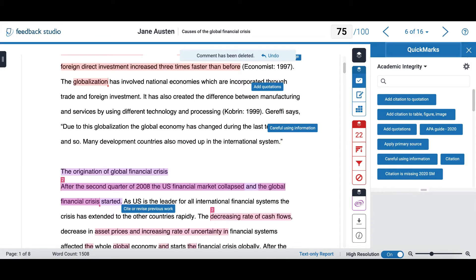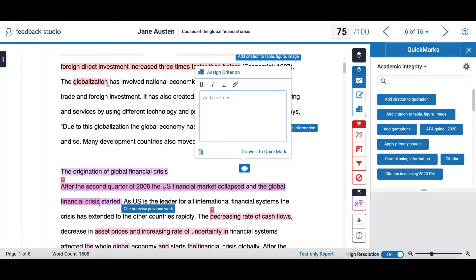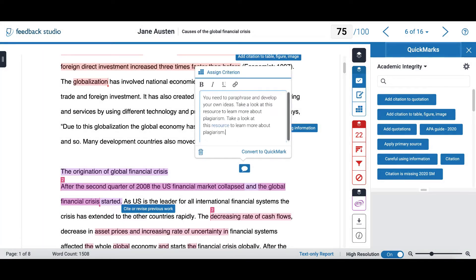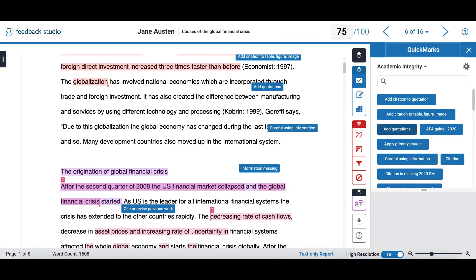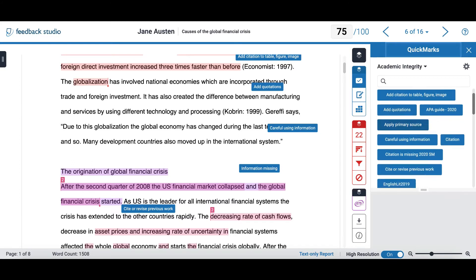You can add quick marks in two ways. First, you can select anywhere within your text to open the marking tools, select the second option, add your comments, and at the bottom you will see the way to convert it to a quick mark. I will click here and add a title, click save, and I can then locate my new quick mark on the right side of my screen.